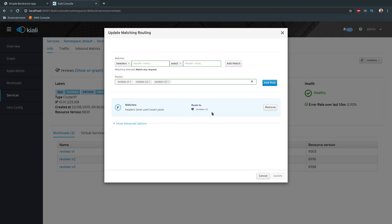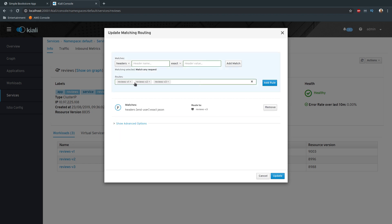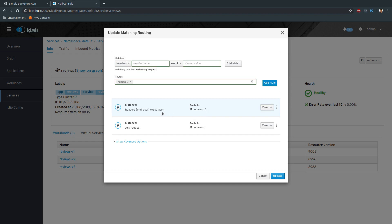The default rule needs to be added. Click 'Add rule' — here you specify: remove version 2 and version 3, keep version 1, then click 'Add rule'. Now it makes sense: all traffic by default goes to version 1 of the app, and if jason logs in — if the header matches jason — then traffic should be routed to version 3. Click 'Update'.